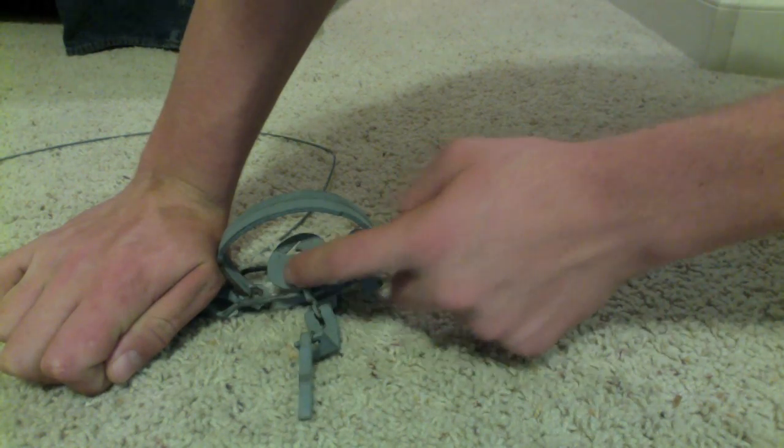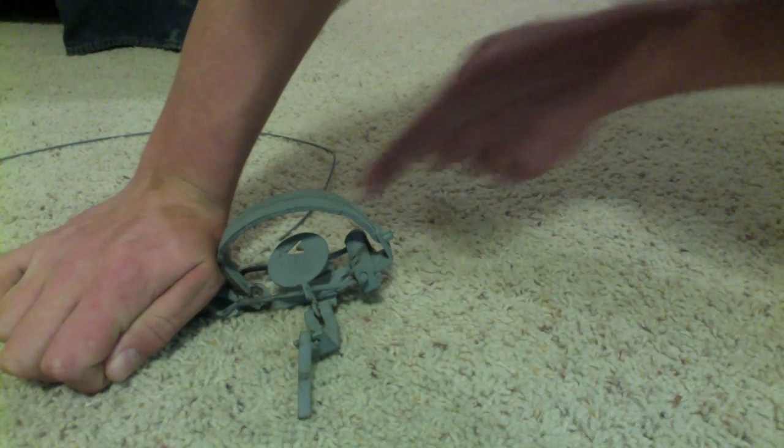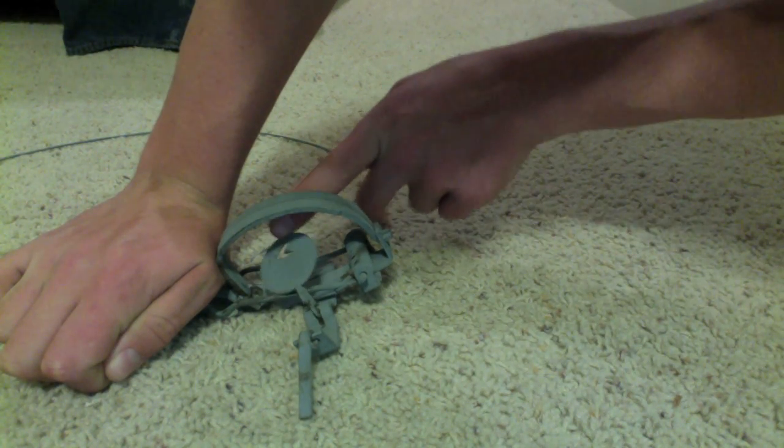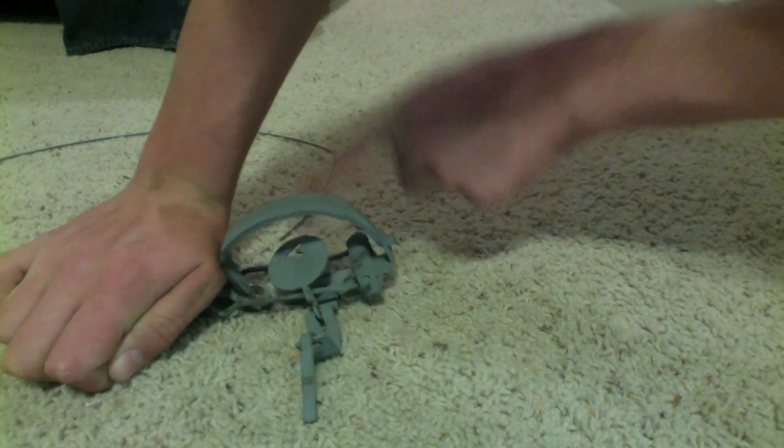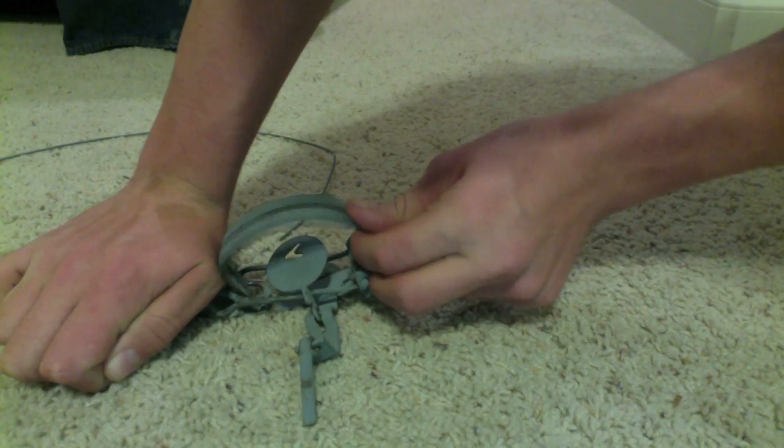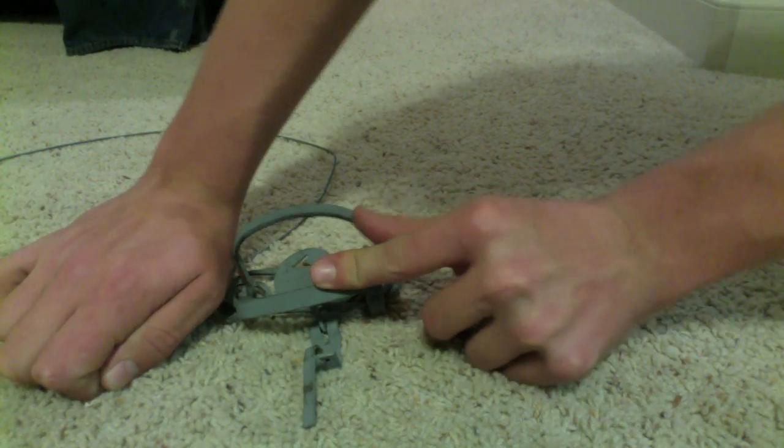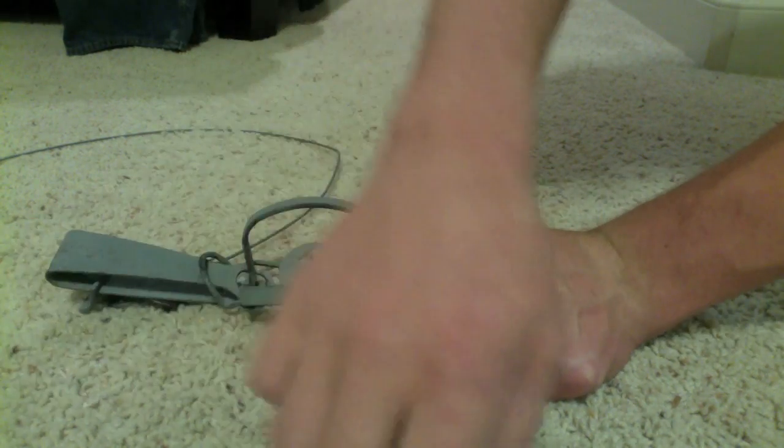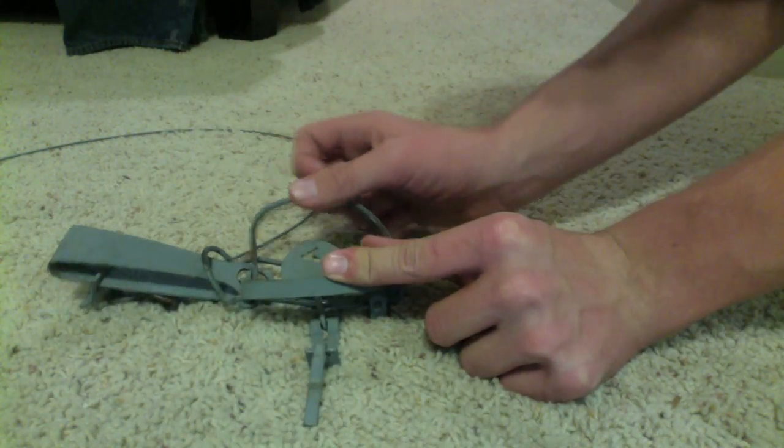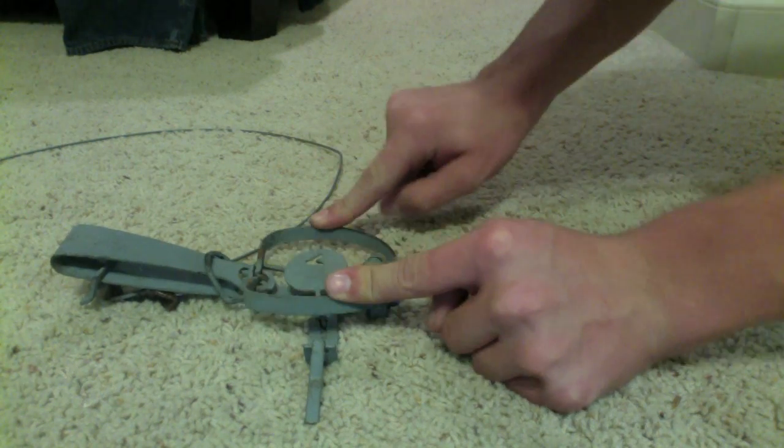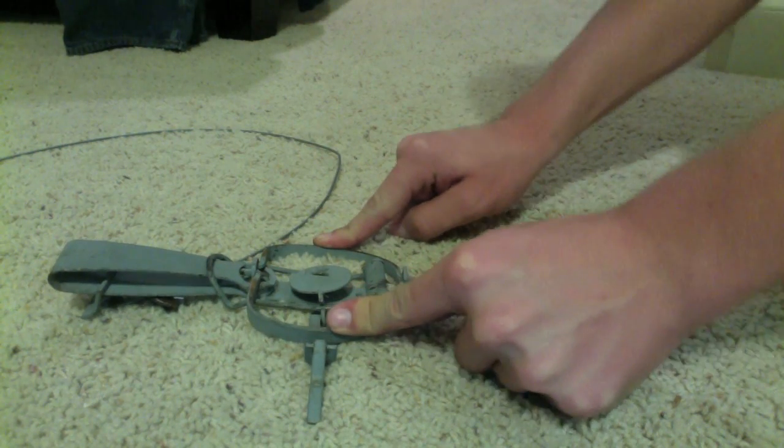Now you're going to want to flip your pan into the inside and proceed to open the jaws. Alright, like so.